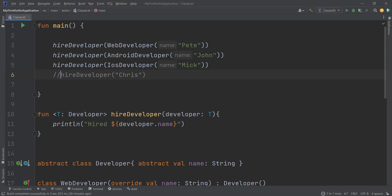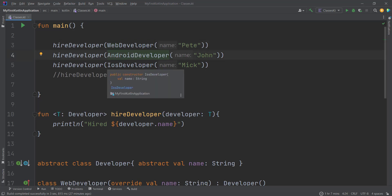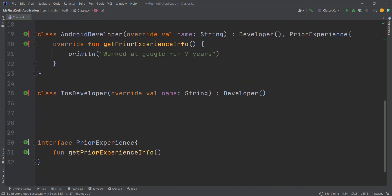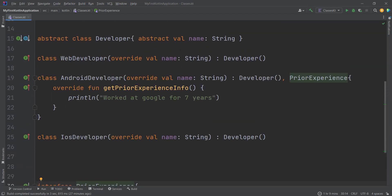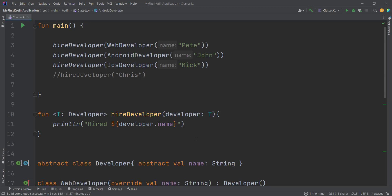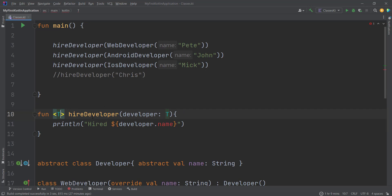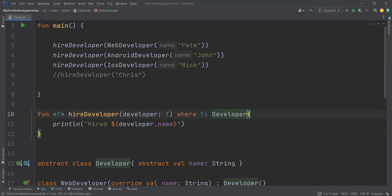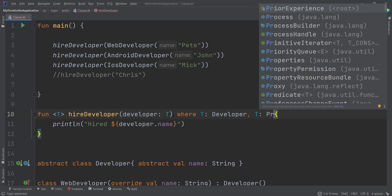Now, what if you want to add multiple constraints? If we run the program we will hire every developer regardless of what kind of developer they are. But now we want to hire a developer with some experience, so I've made an interface called `PriorExperience` and made the AndroidDeveloper class the only one that inherits from it. To add multiple constraints, you declare your generic type as normal, then after the function's signature you write your constraints with the `where` keyword, separated by commas. So here: T must inherit from Developer, and T must inherit from PriorExperience.